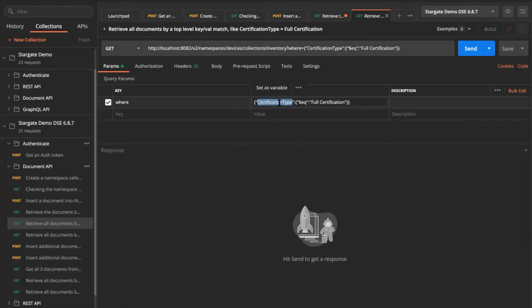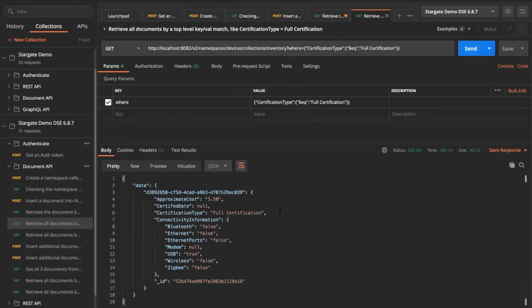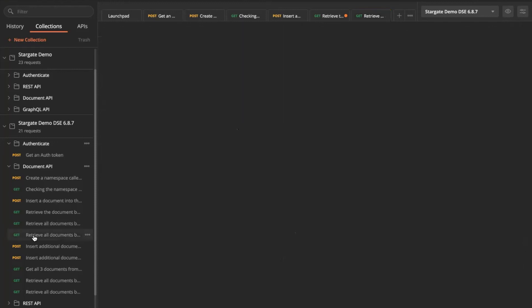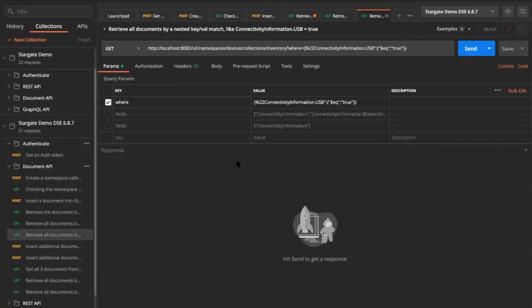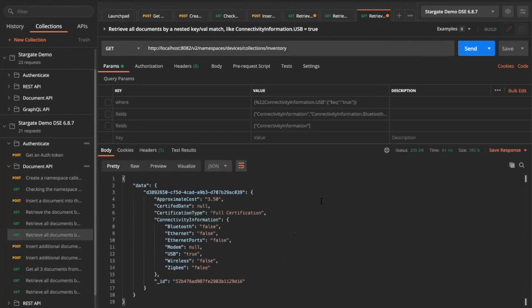In here, I'm just passing in like certification type, which is equaling full certification. We only have one record inserted into our table. So it's going to fetch me with that matching my criteria where the certification type is a full certification. If I don't use anything at all in my query parameters and just retrieve everything in my inventory collection, it's going to get back to me. But I can have other queries and things like that.